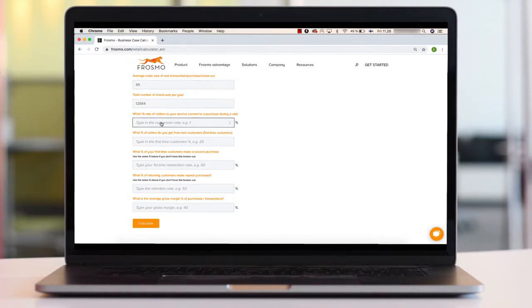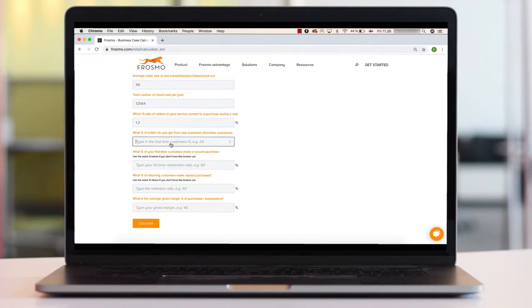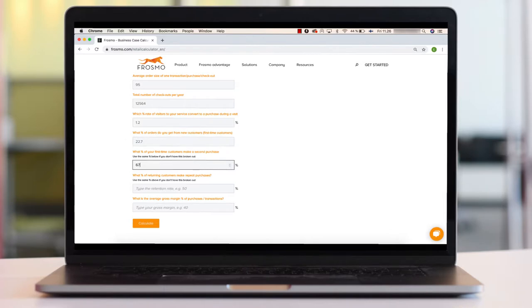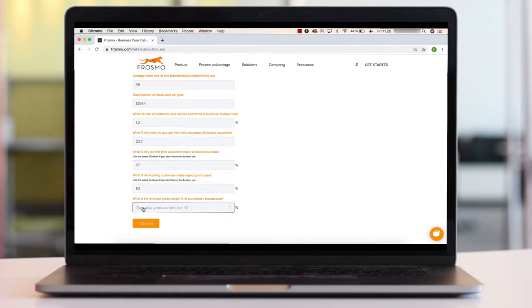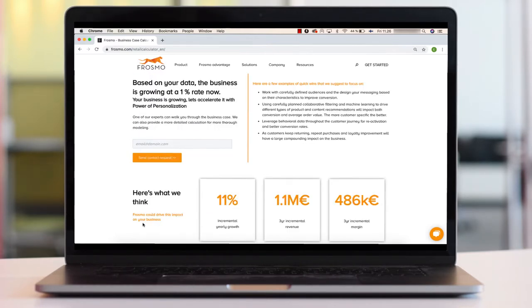You'll be able to see how much growth, incremental revenue, and additional margin could be generated in Frosmo's experience by improving the degree of personalization in your business.